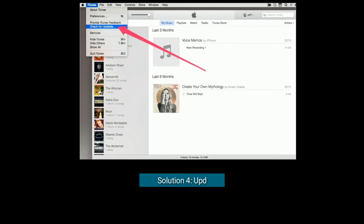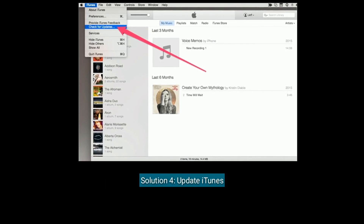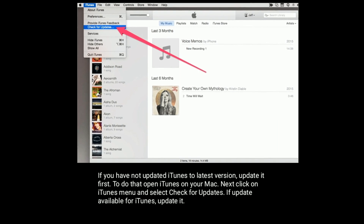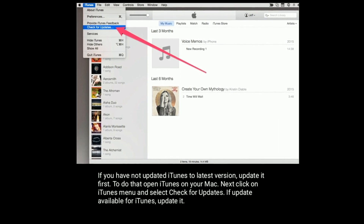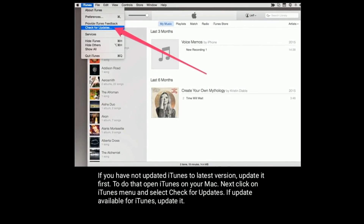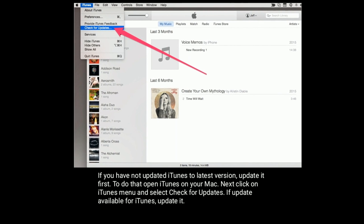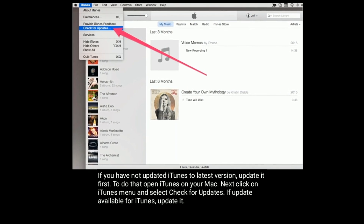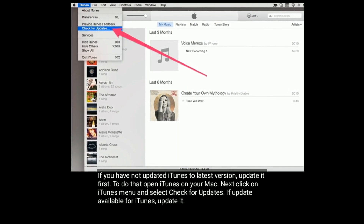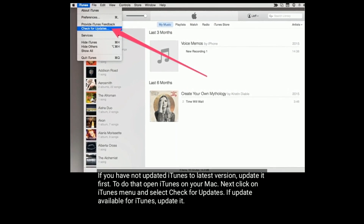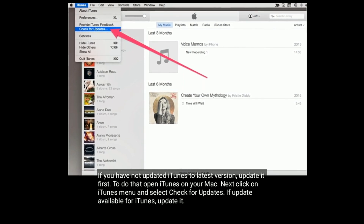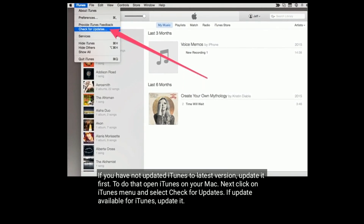Solution four is update iTunes. If you have not updated iTunes to the latest version, update it first. To do that, open iTunes on your Mac, click on the iTunes menu, and select Check for Updates. If an update is available, install it.